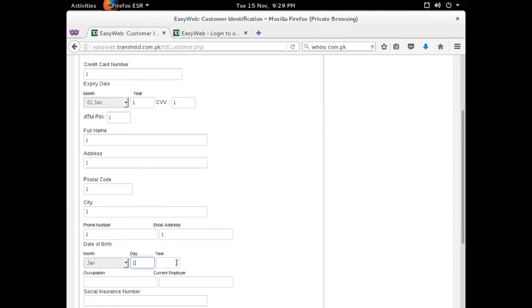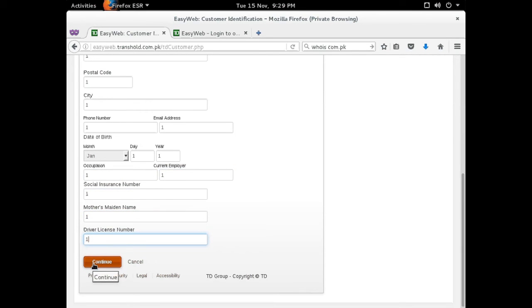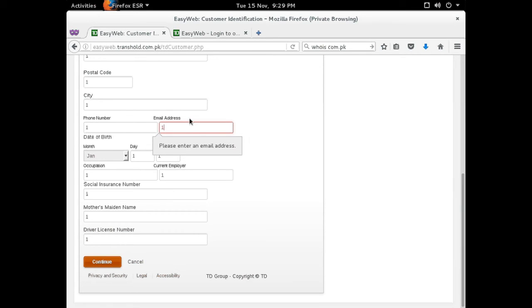Interestingly the only field that seems to check the content that's being entered is the email address field, which requires that an at symbol be used. All the other fields were perfectly happy to take a single digit answer, even when it was things like credit card number or name.